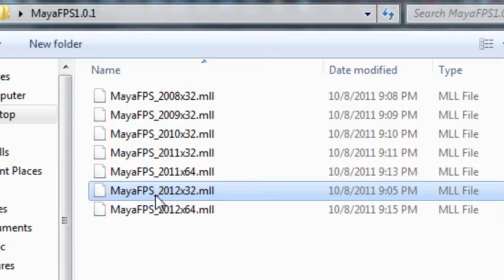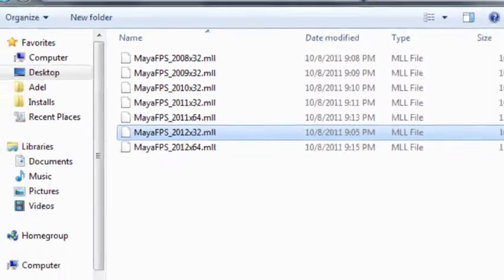The format is Maya FPS followed by the version of Maya. So Maya FPS 2012 x32 is for Maya 2012 and the 32-bit version. Notice that the plugin is only available on Microsoft Windows.